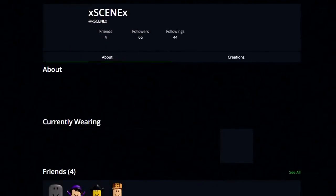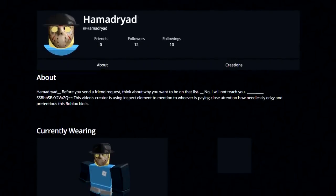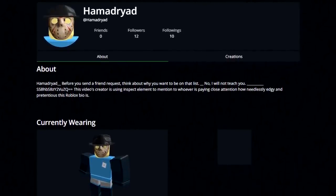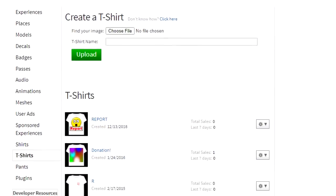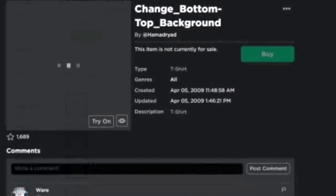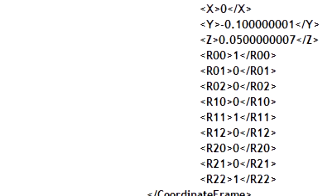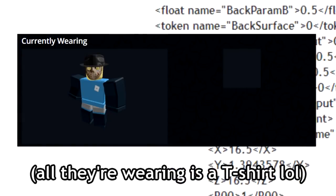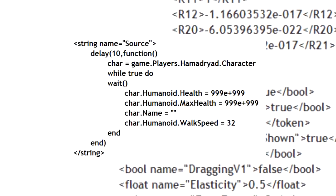You can't talk about Roblox avatar exploits without mentioning XCNX, also known as Hamadryad. This dude was pretty active on Roblox and was a relatively well-known exploiter. All the way back in 2009, XCNX basically used an exploit to upload t-shirts to Roblox which Roblox thought were image files, but were actually just .xml files. These were almost like scripts that allowed XCNX to do things like wear hats they didn't own completely for free and change their in-game walking speed and max health.